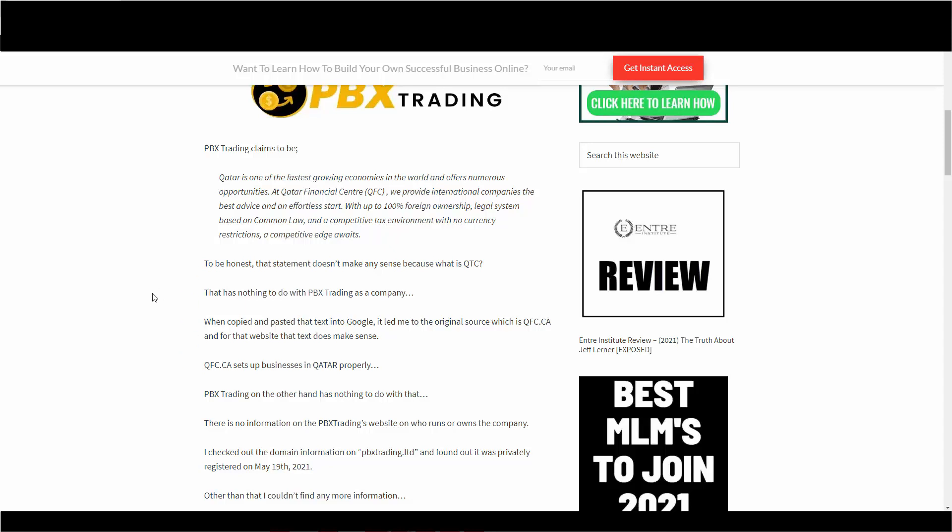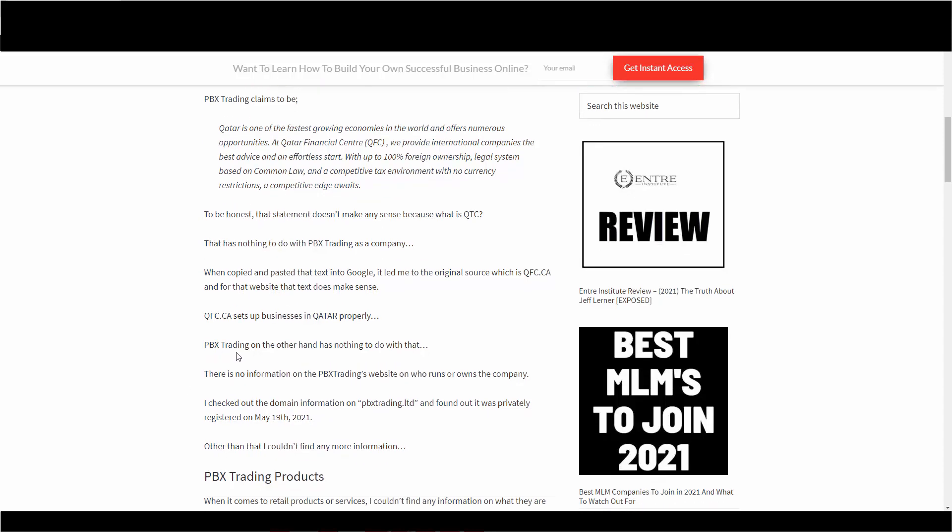Which makes more sense because QFC.ca sets up entities, businesses in Qatar. This makes sense. Not for PBX trading. I have no idea why they decided to copy and paste someone else's website.